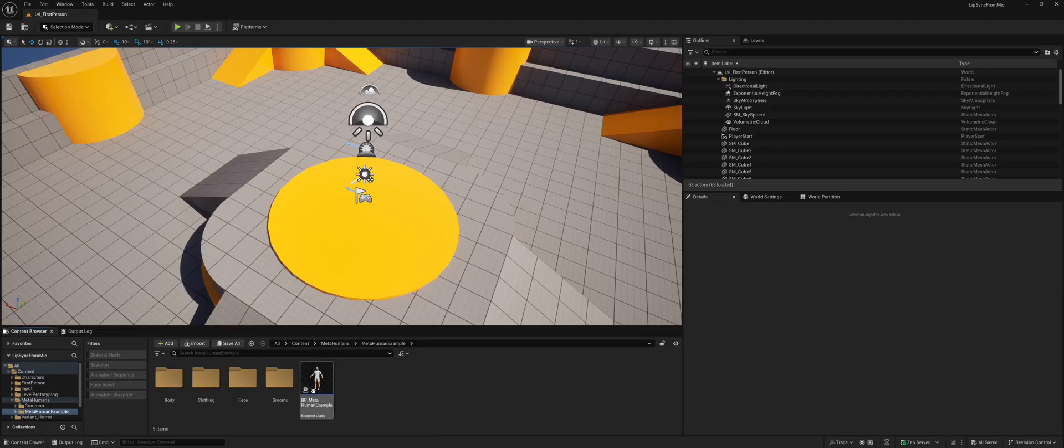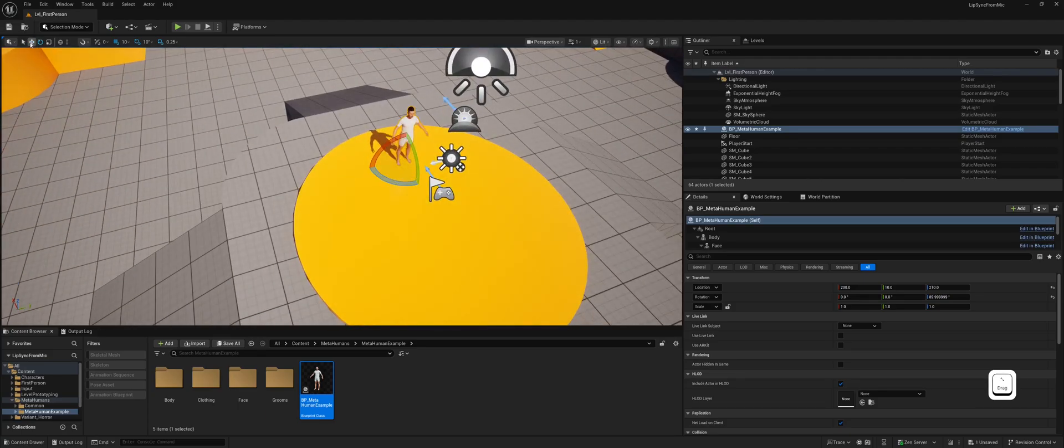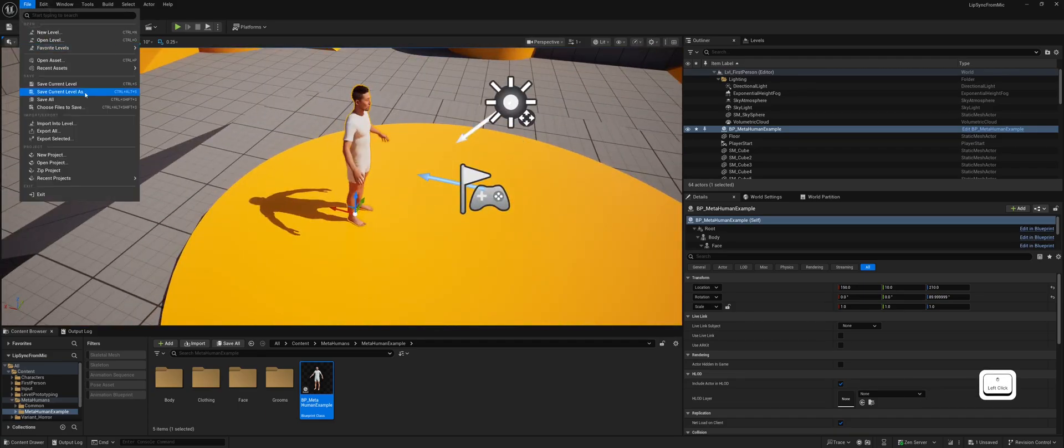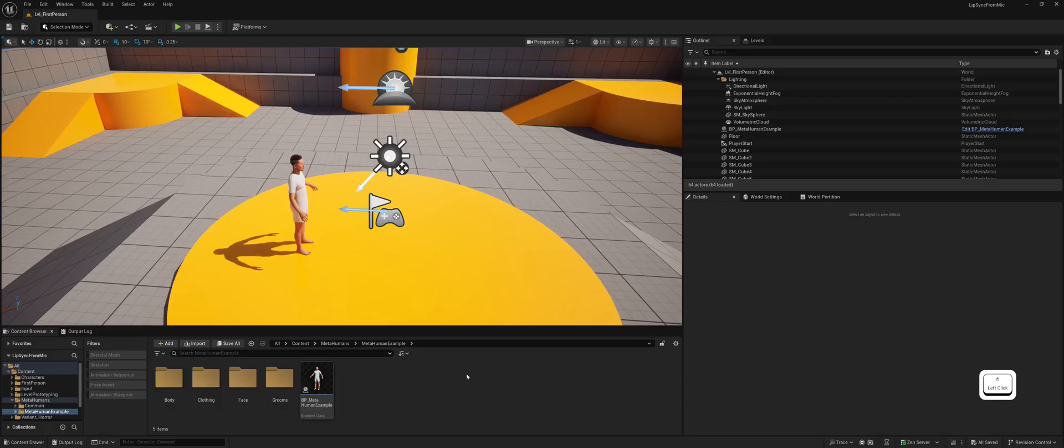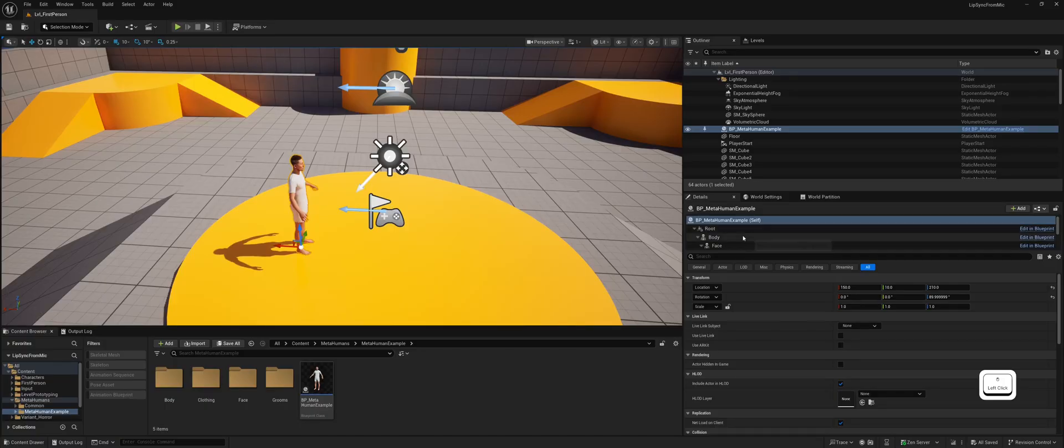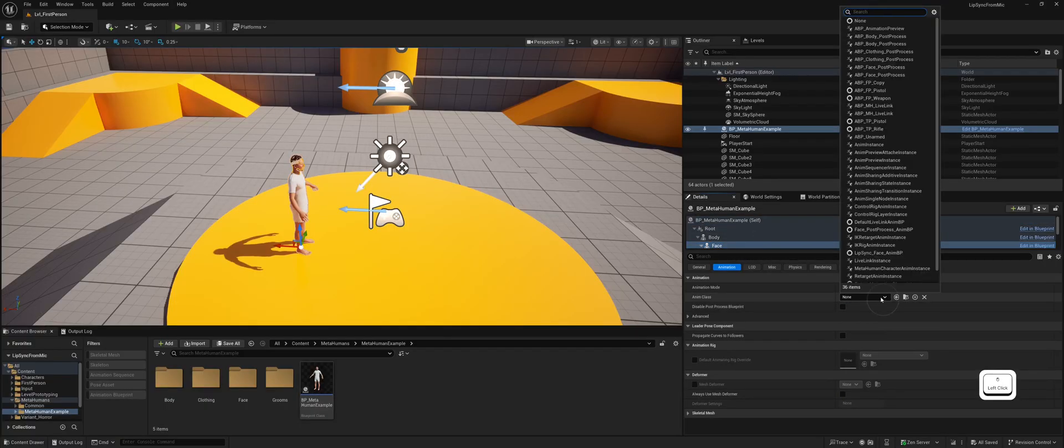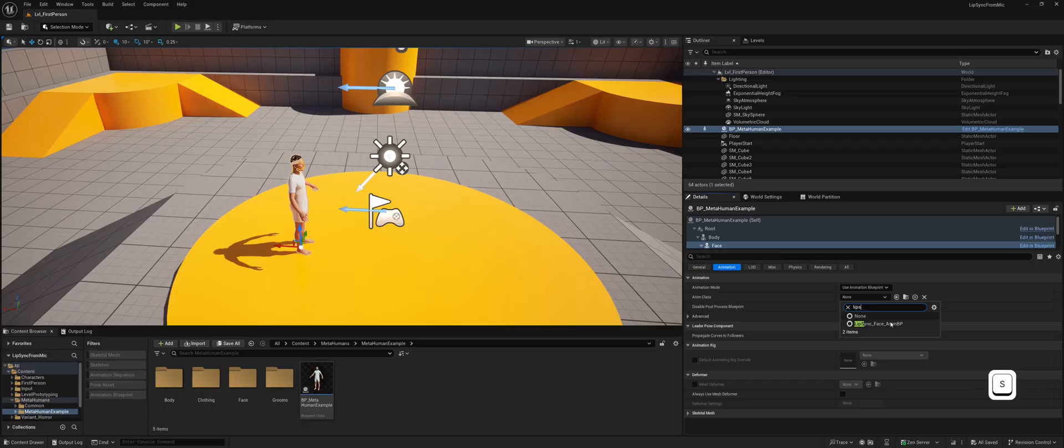Let's add our MetaHuman character to the scene. Now we need to configure the character for lip-sync. Select your MetaHuman character in the outliner. Go to Face and choose the animation blueprint named Lip Sync Face Animation Blueprint.